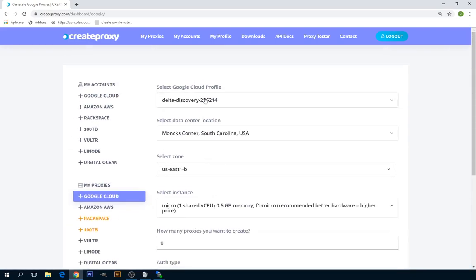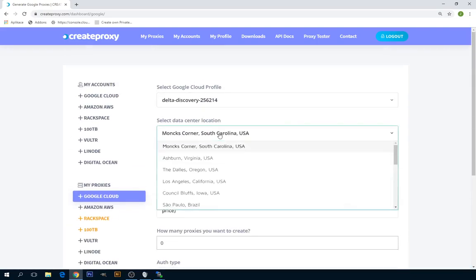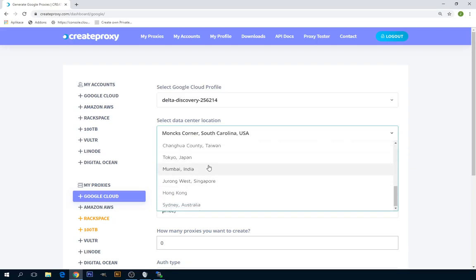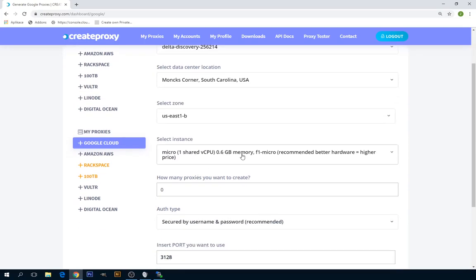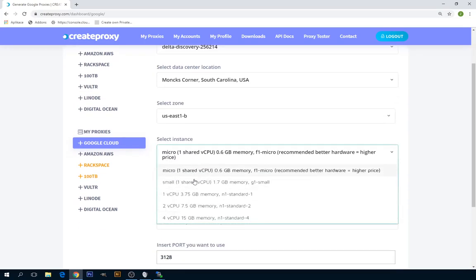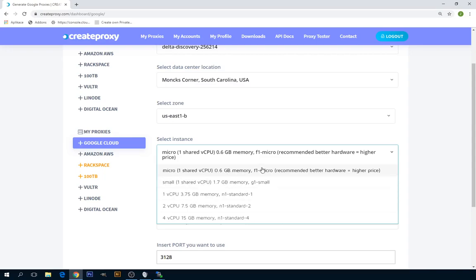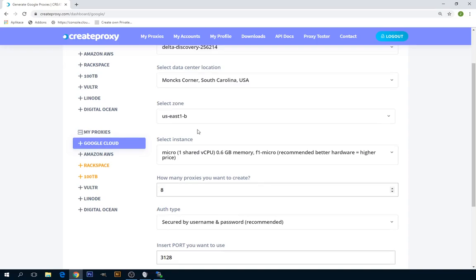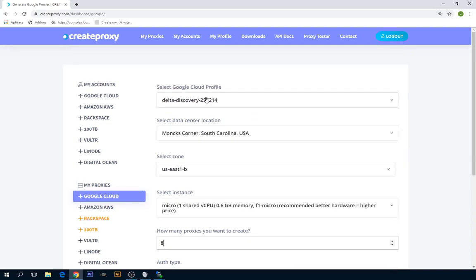When we're creating proxies, you can select the data center where you want your proxies to be located. Also, you can select the instance if you want something with better hardware. I'm just fine with the cheapest hardware. Now you select how many proxies you want to create.